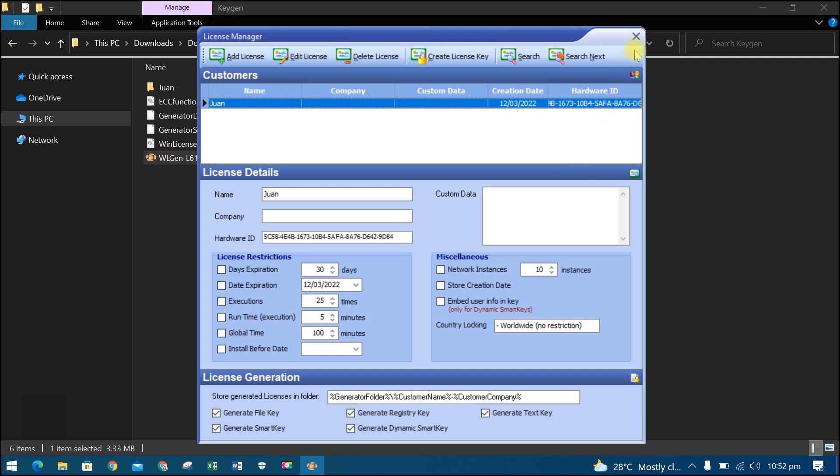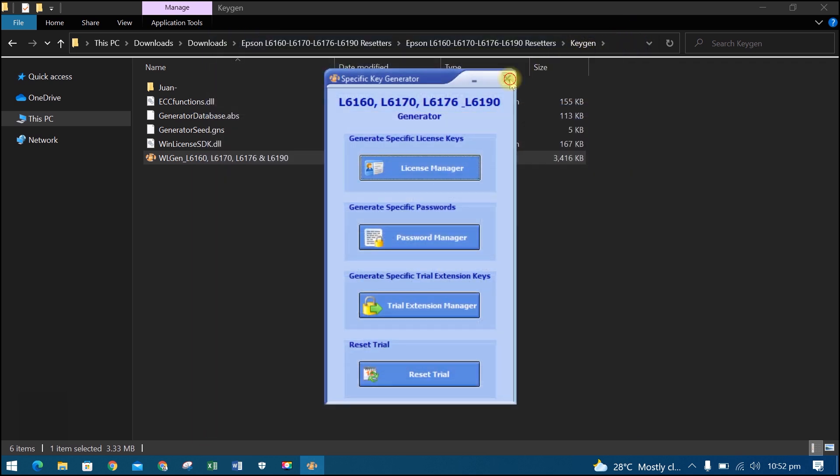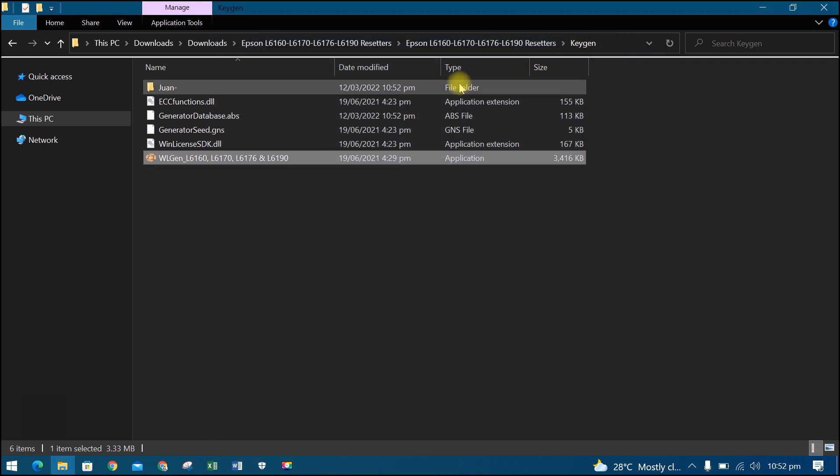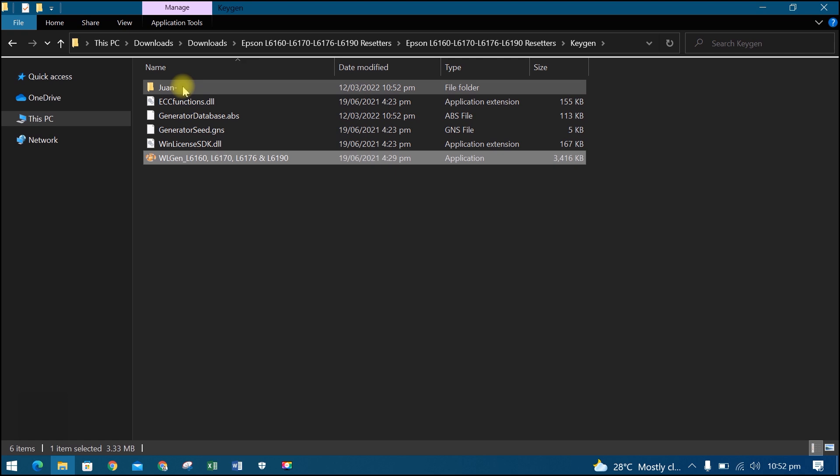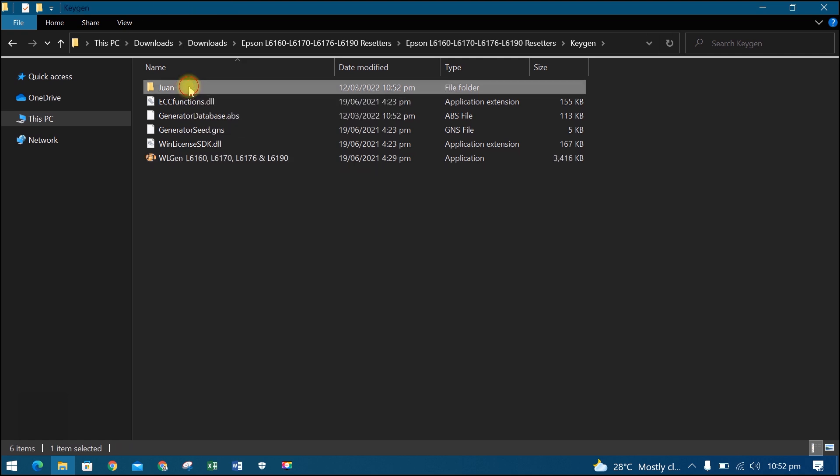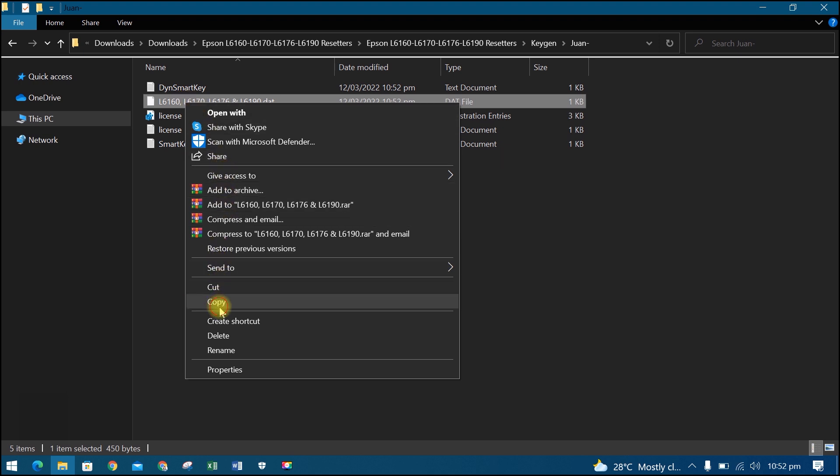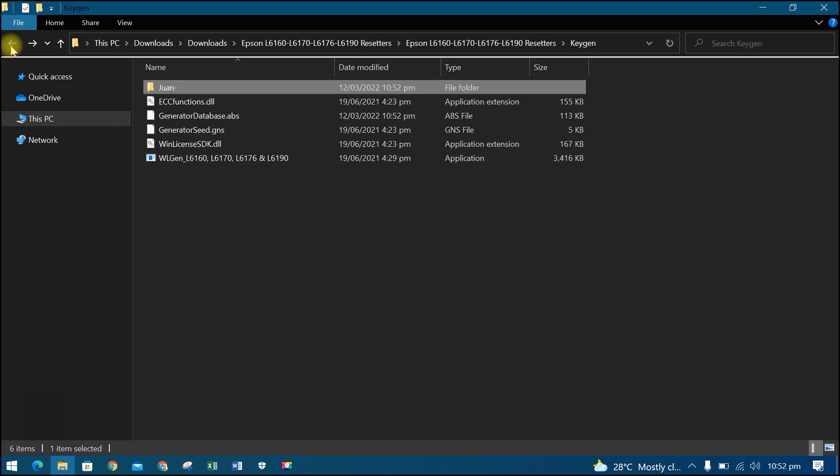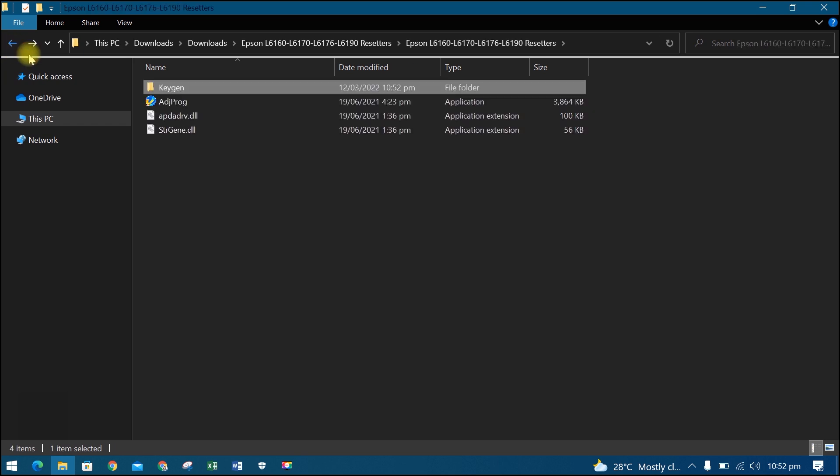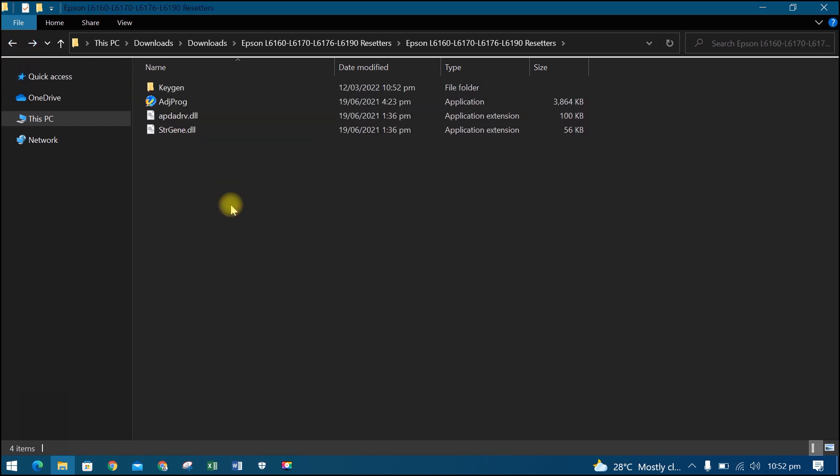Close the keygen. Then open the folder that you have created with your name. Copy the L6160, L6170, L6176, L6190 dat file. Then go back to the Resetter's folder and paste the dat file.